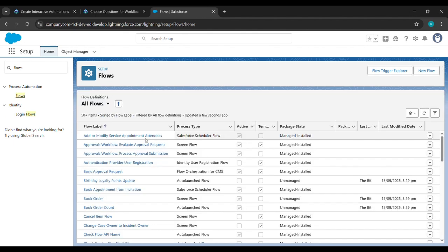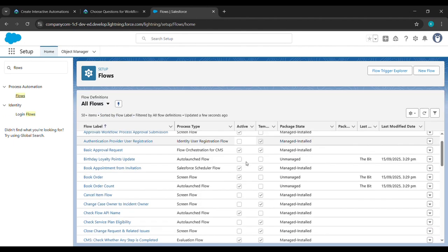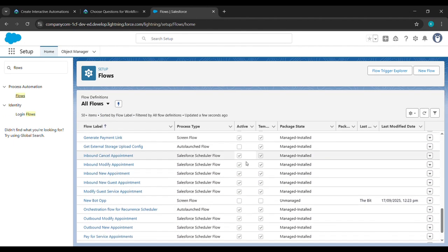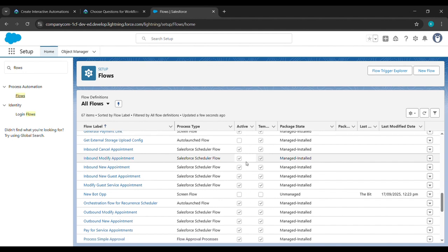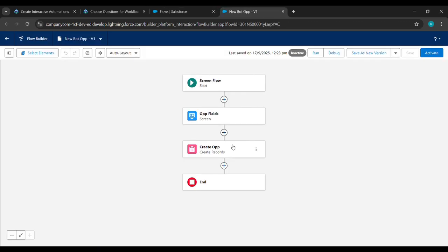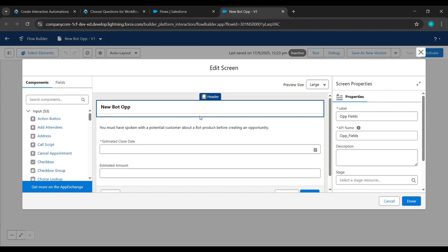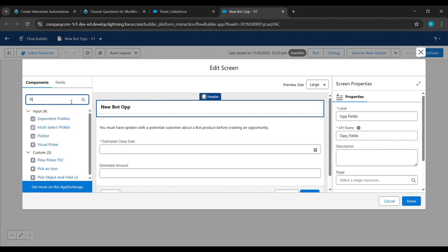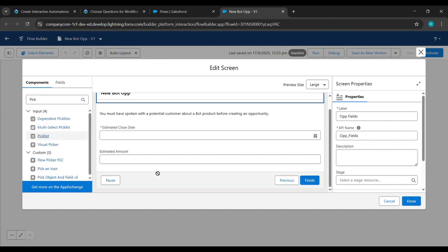If you complete this challenge please like and subscribe to my channel. Here we'll scroll down and find New Bot Opp, click on it. The Opp field is here, we'll click on it. In the search component we'll type 'picklist' and drag and drop it.